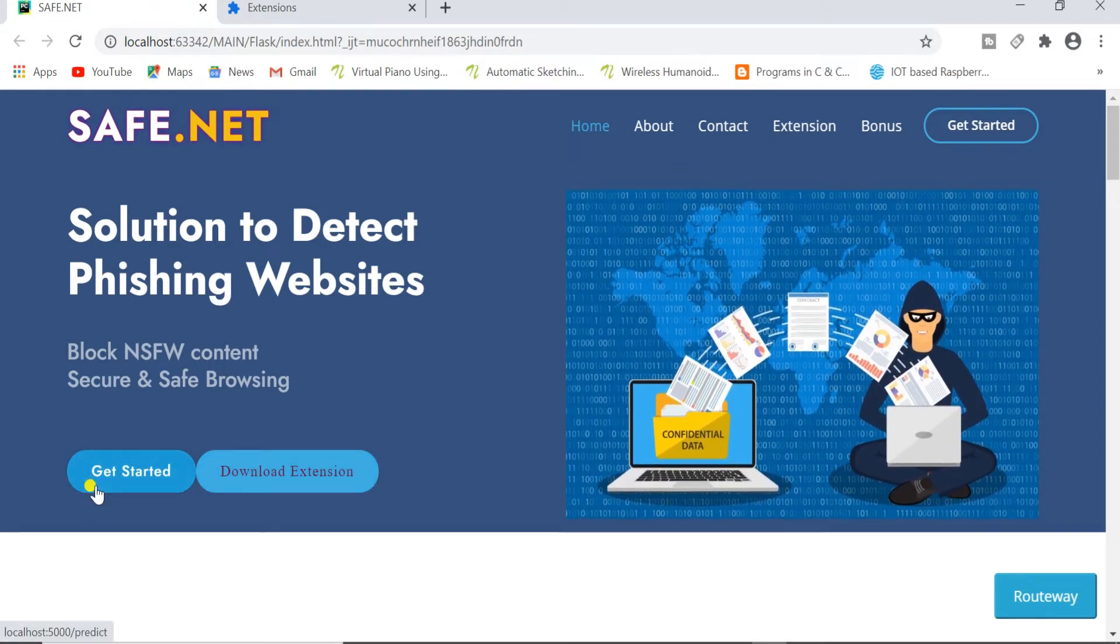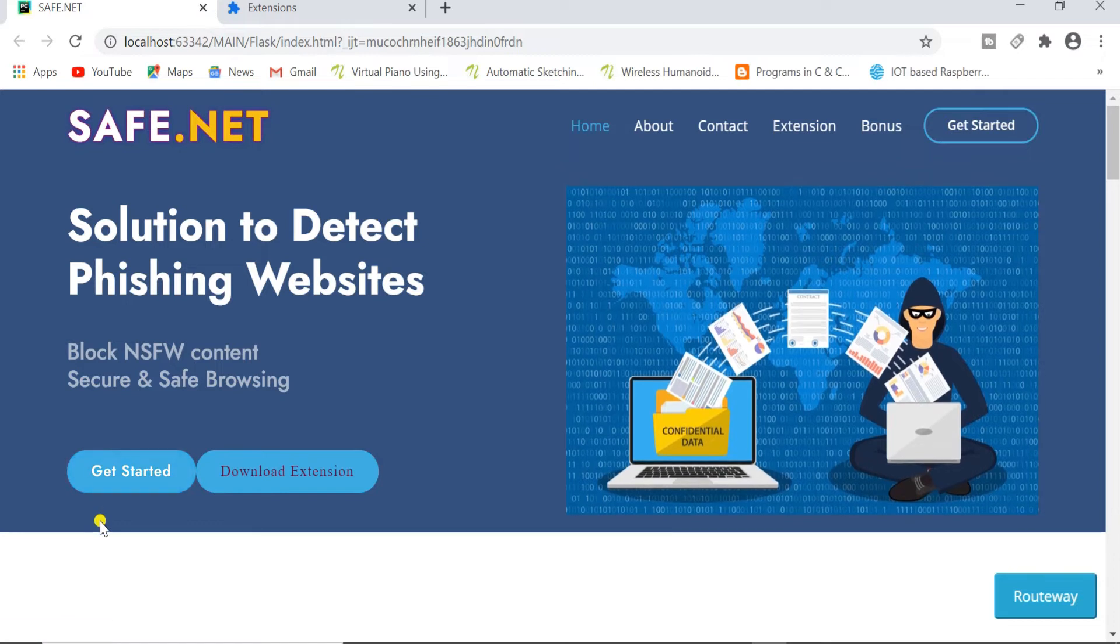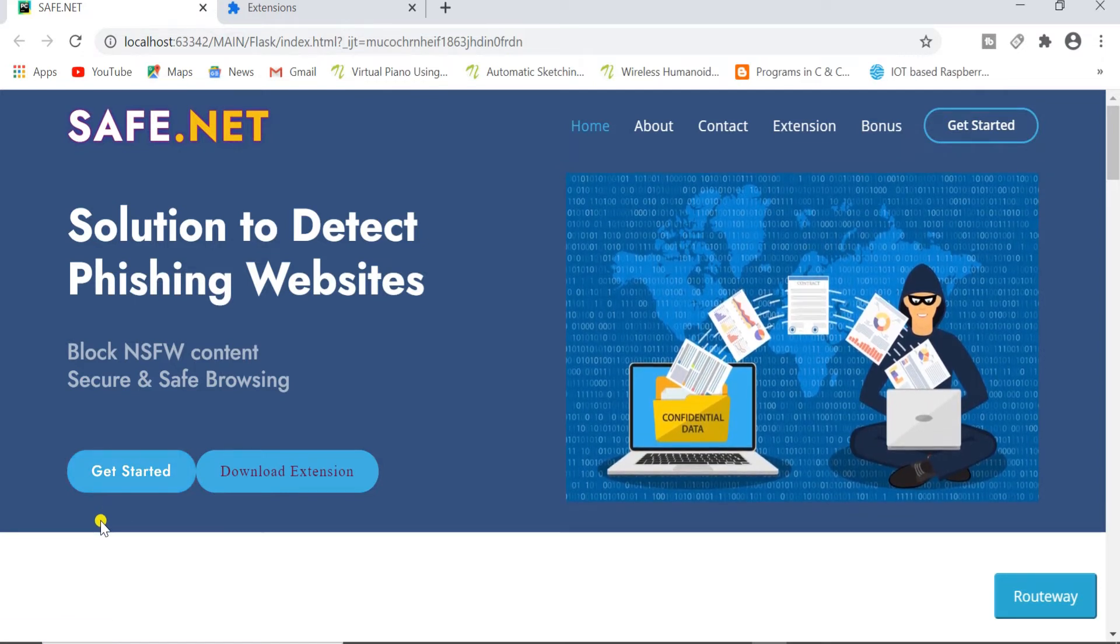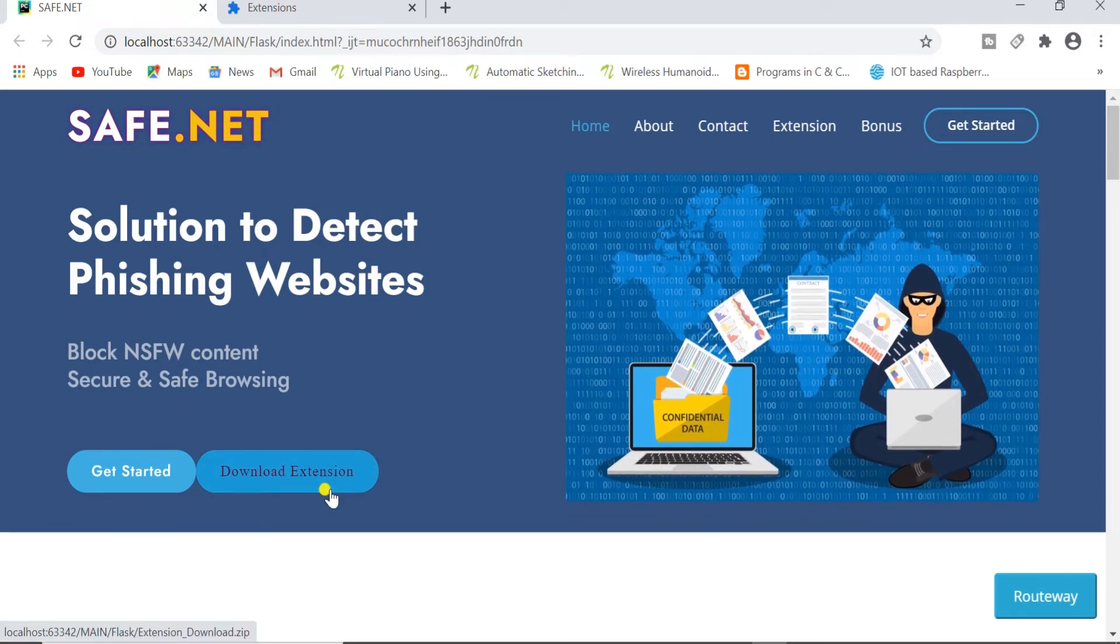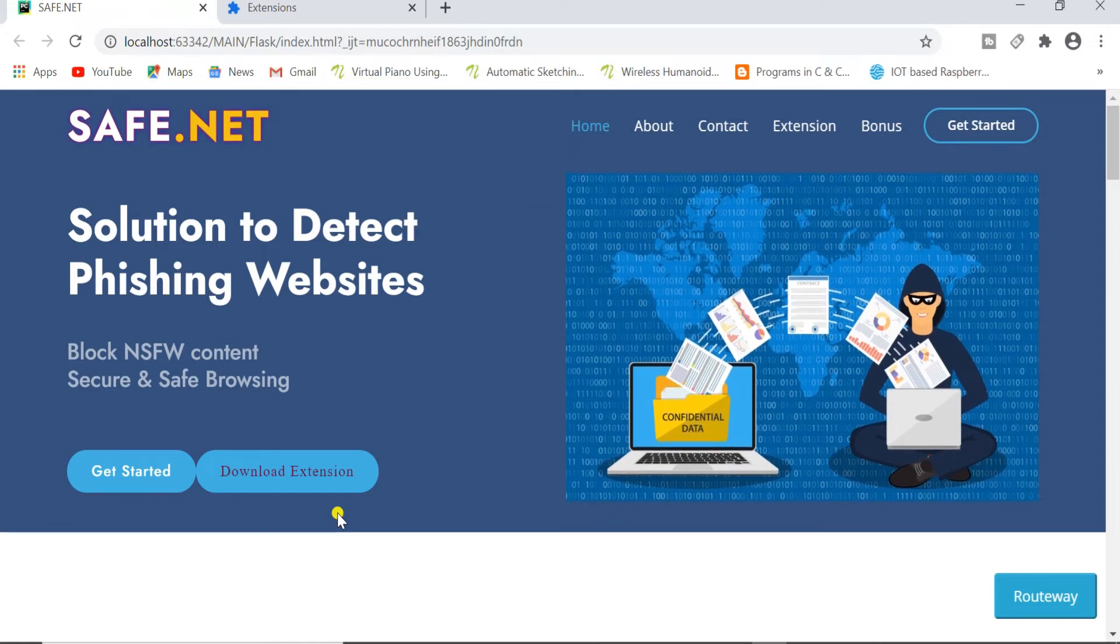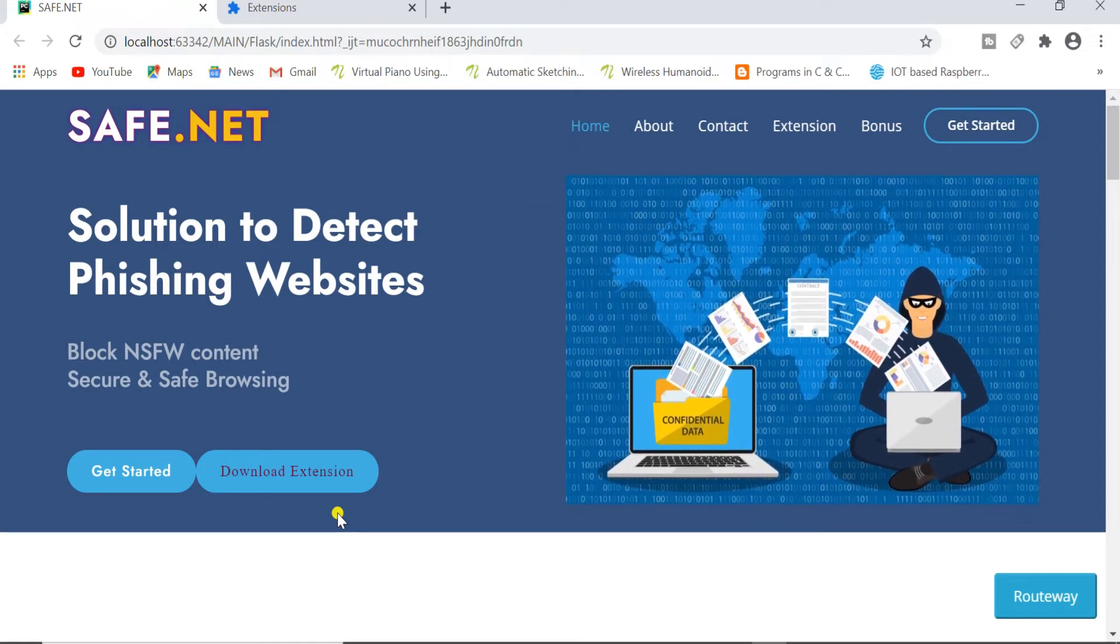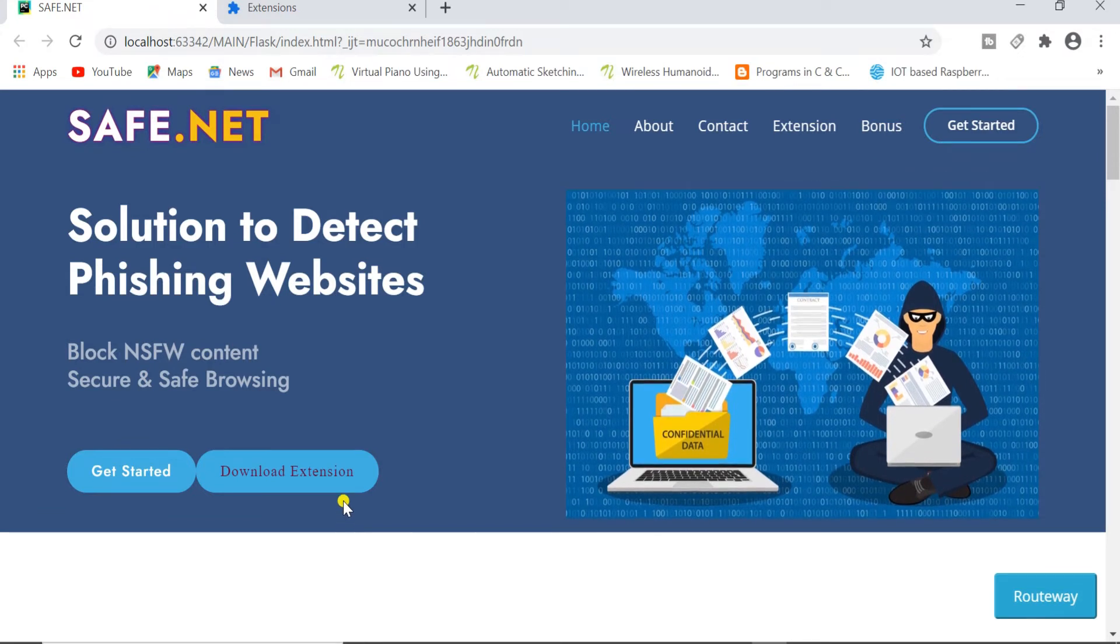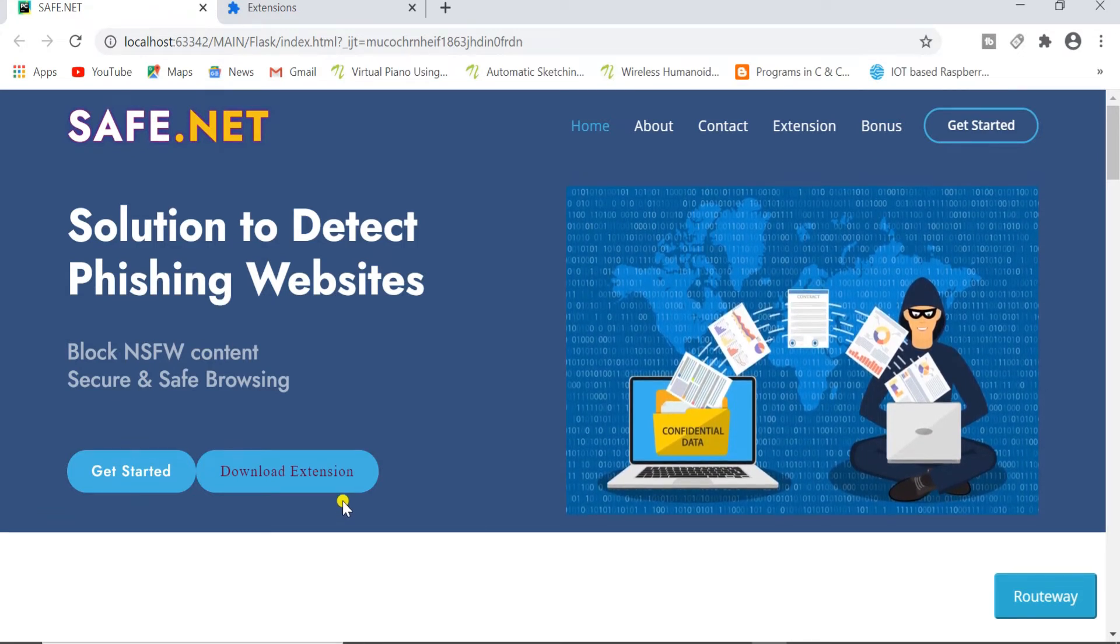This Get Started button will direct you to a page where you can enter the URL and check whether it is a phishing URL or not. And this Download Extension button will let you download a powerful extension which will detect whether the site you are using is phishing or not by giving an alert message or alert dialog box.